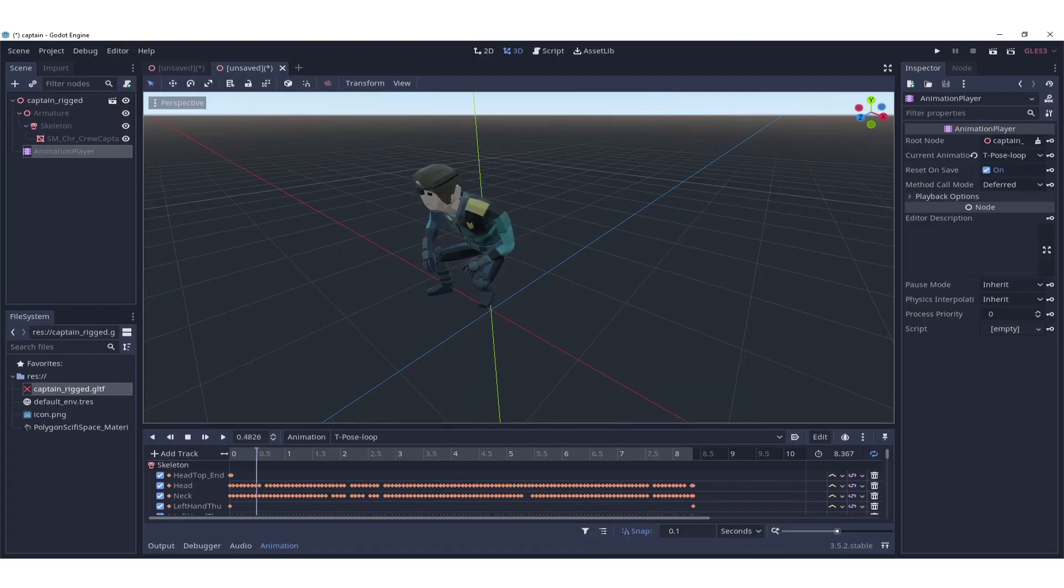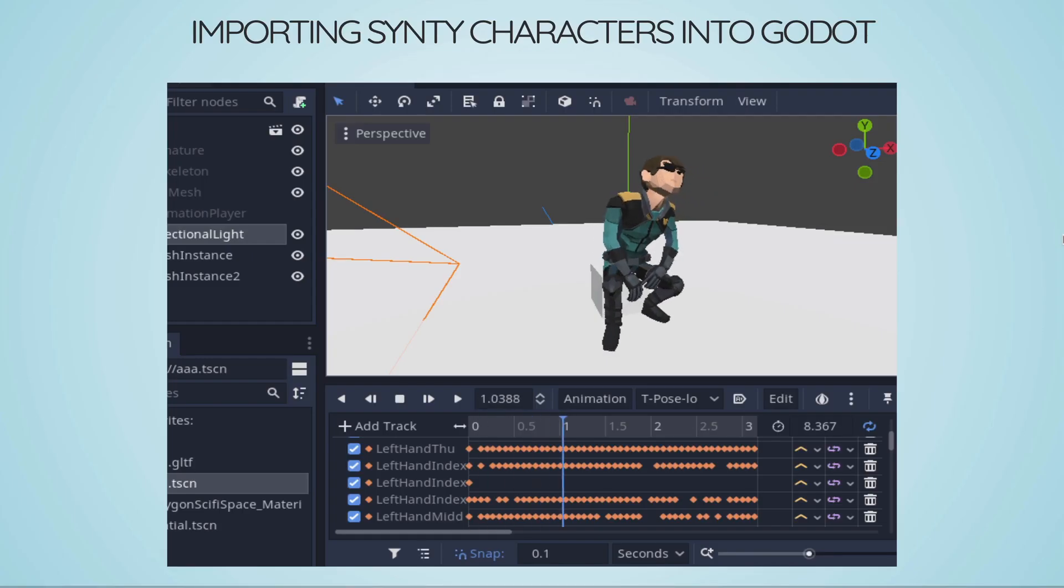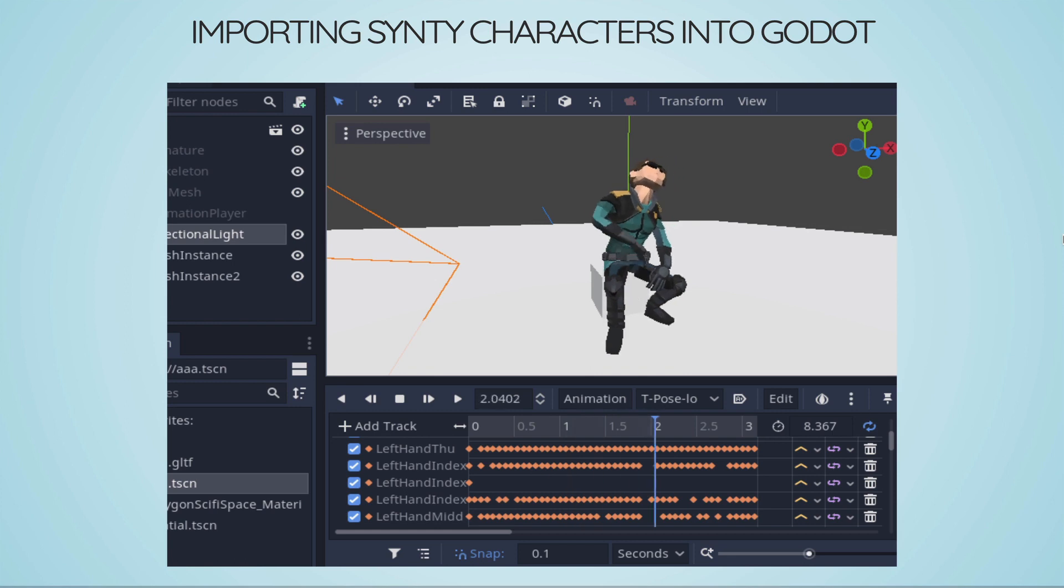We successfully imported a Synthi game character with various animations into the Godot game engine. So go ahead, make games.